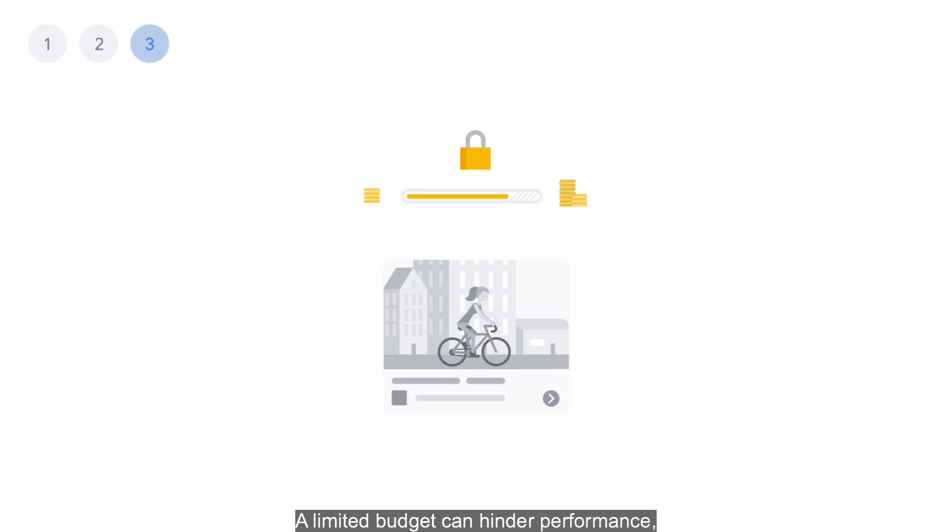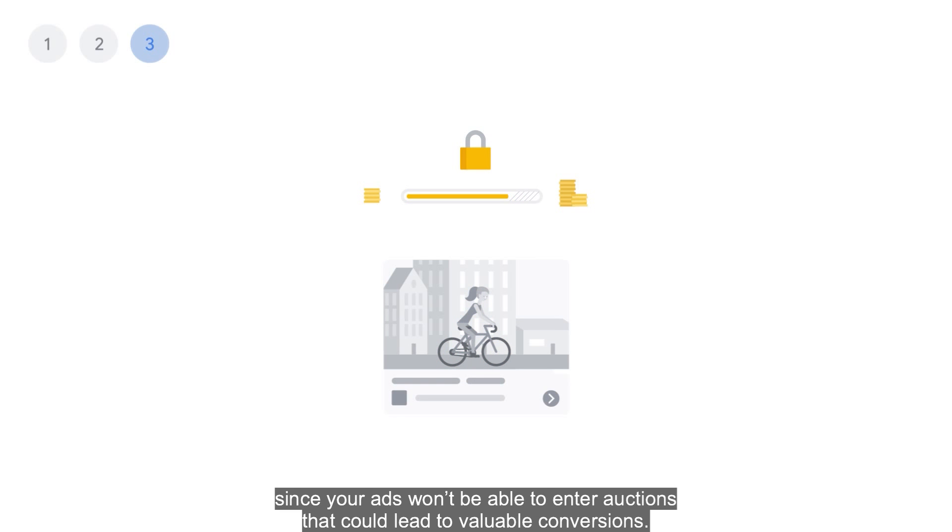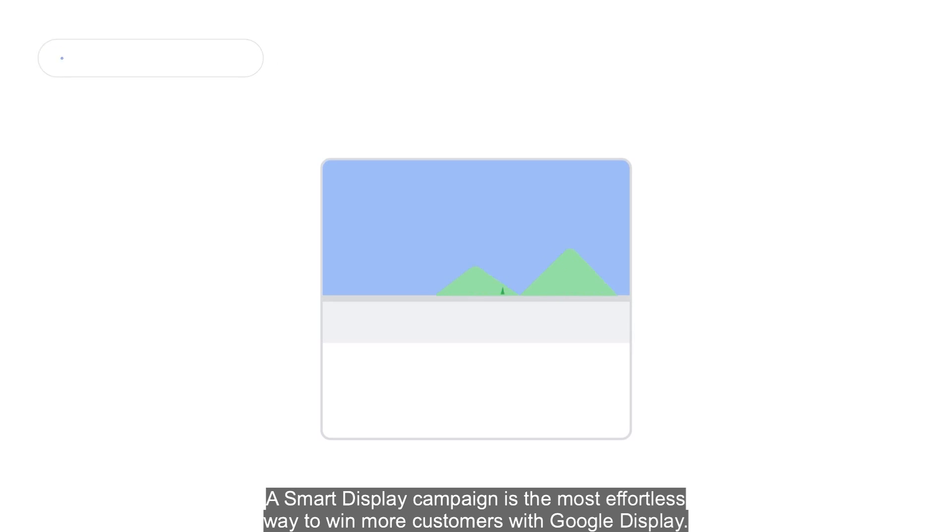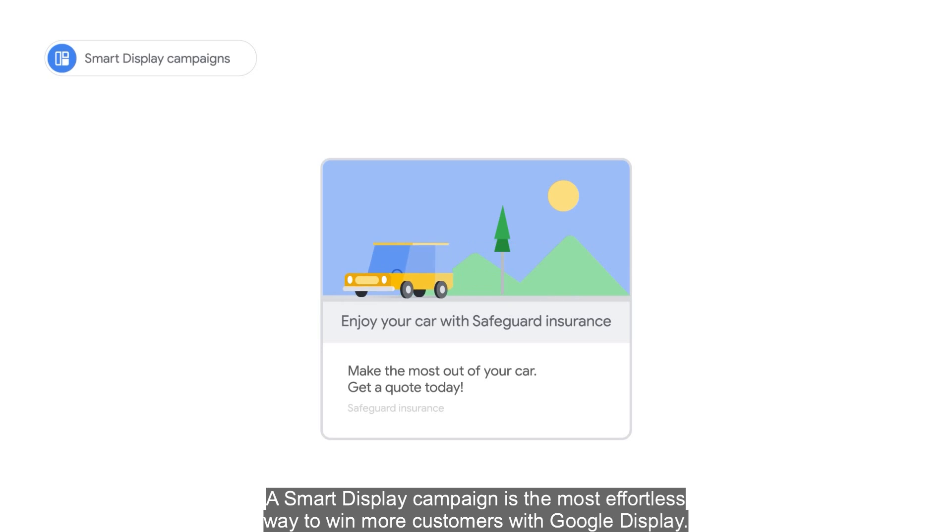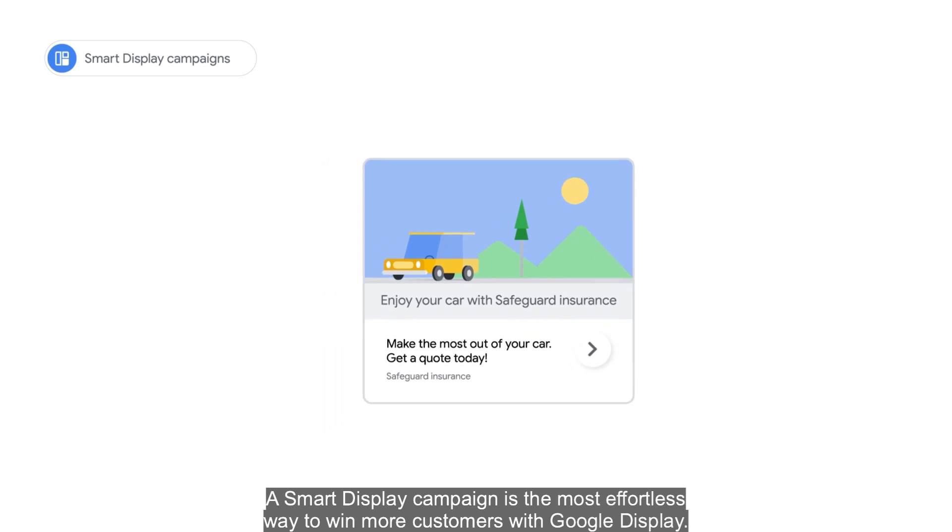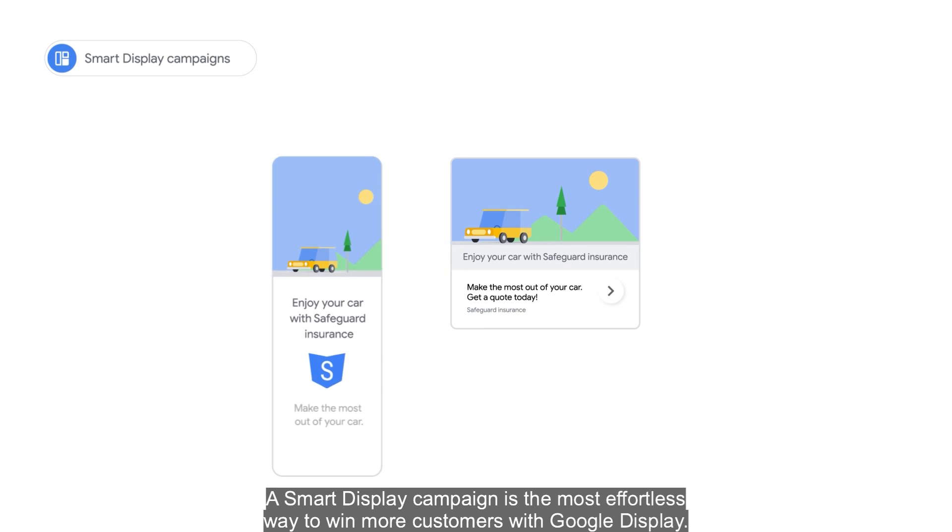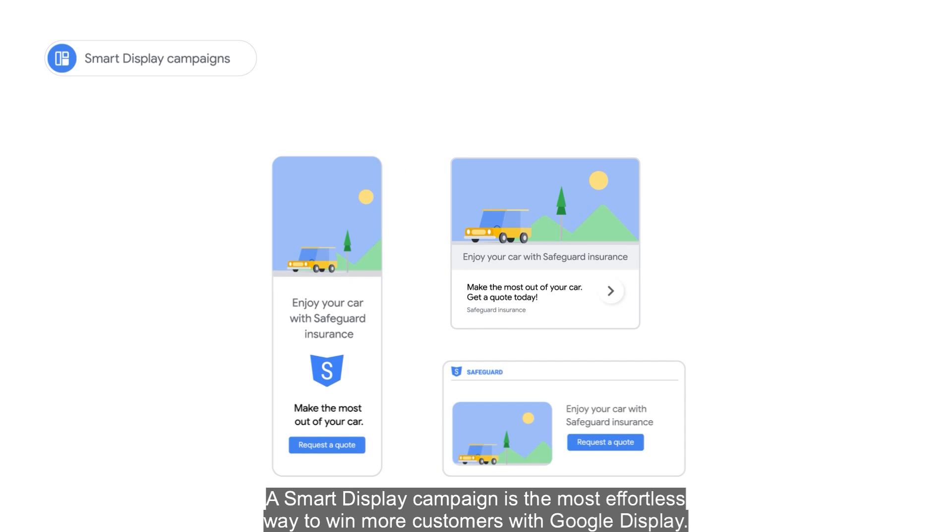A limited budget can hinder performance since your ads won't be able to enter auctions that could lead to valuable conversions. A Smart Display campaign is the most effortless way to win more customers with Google Display.